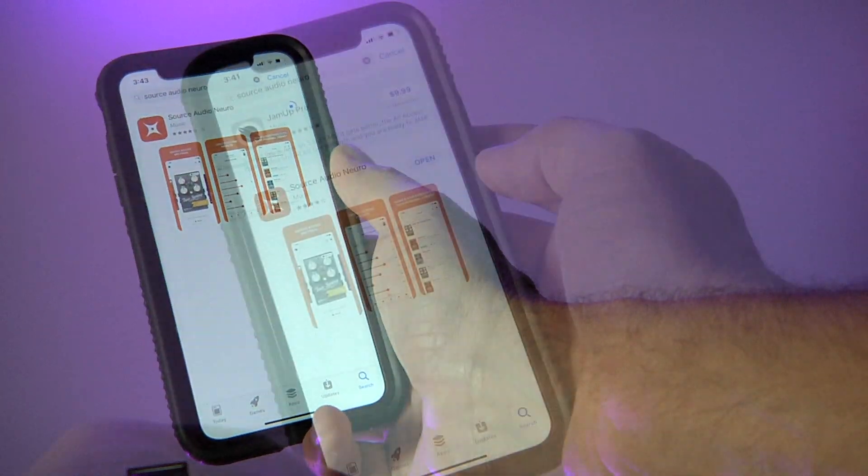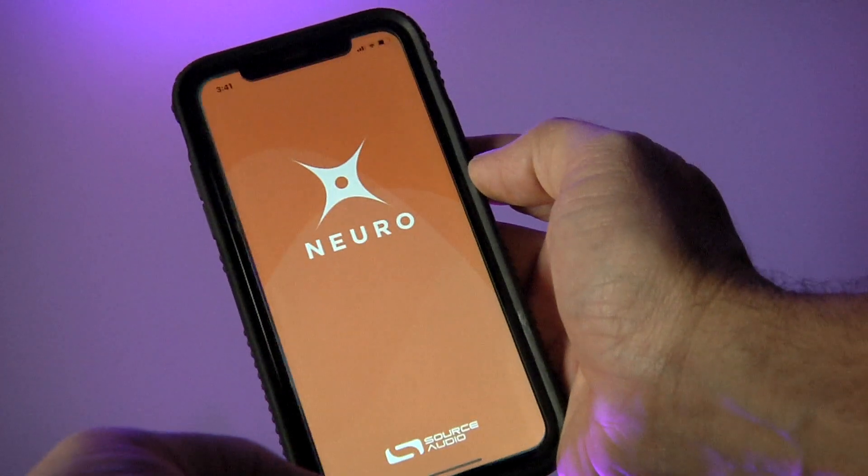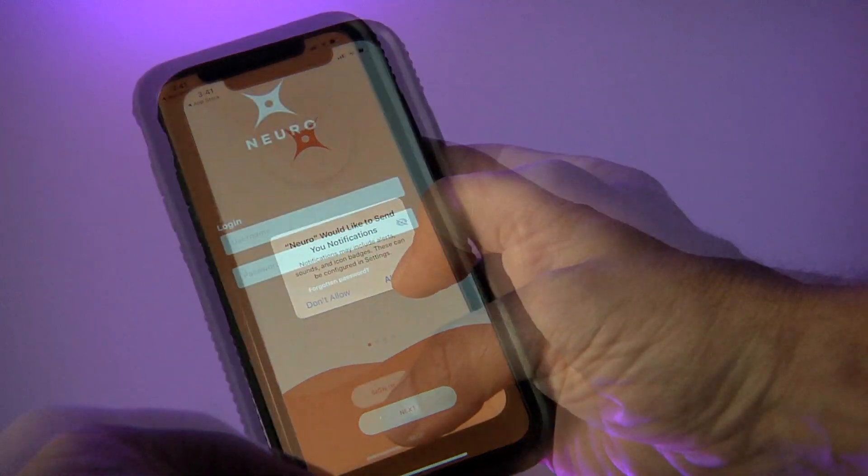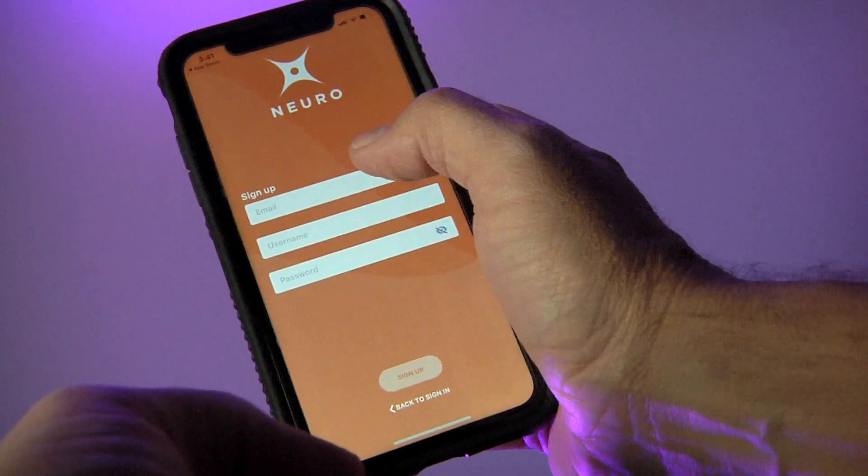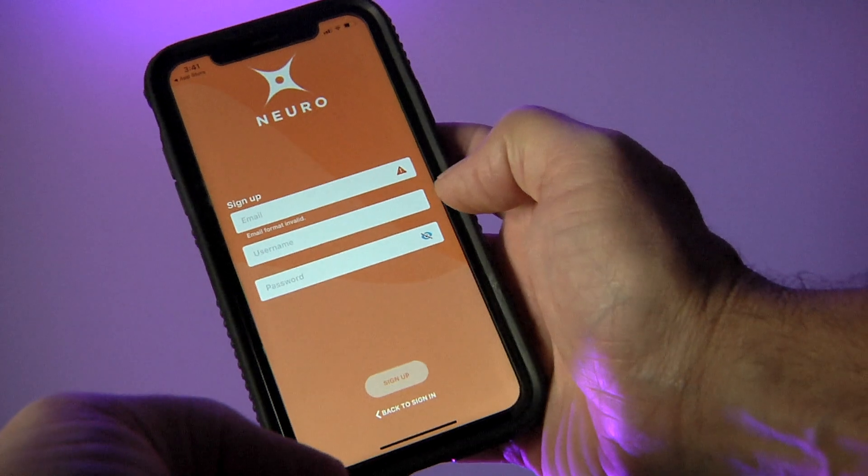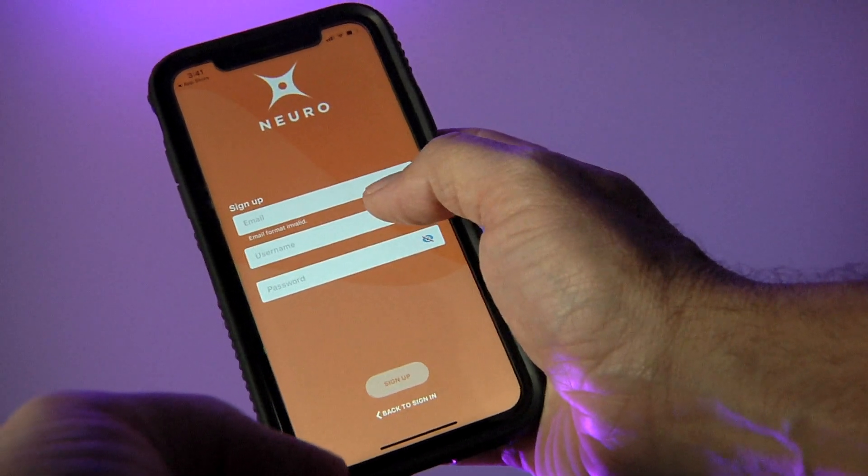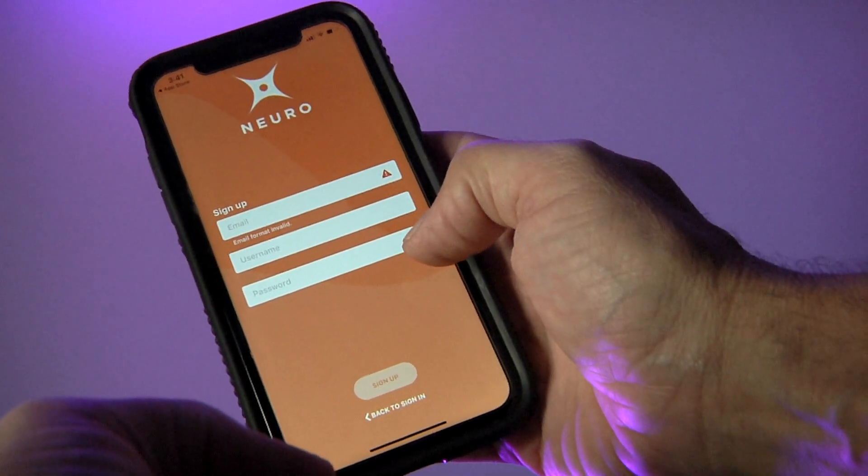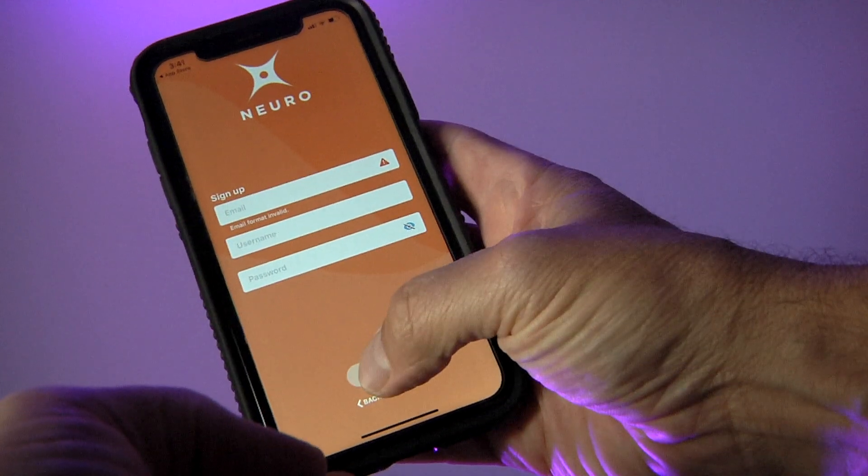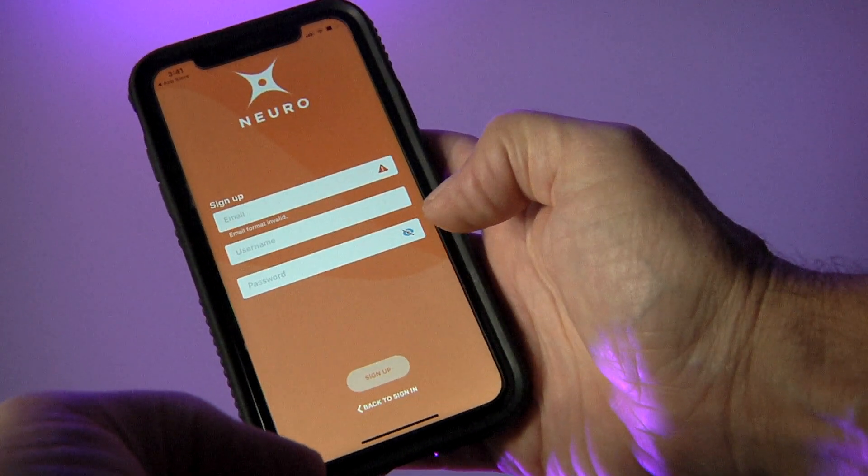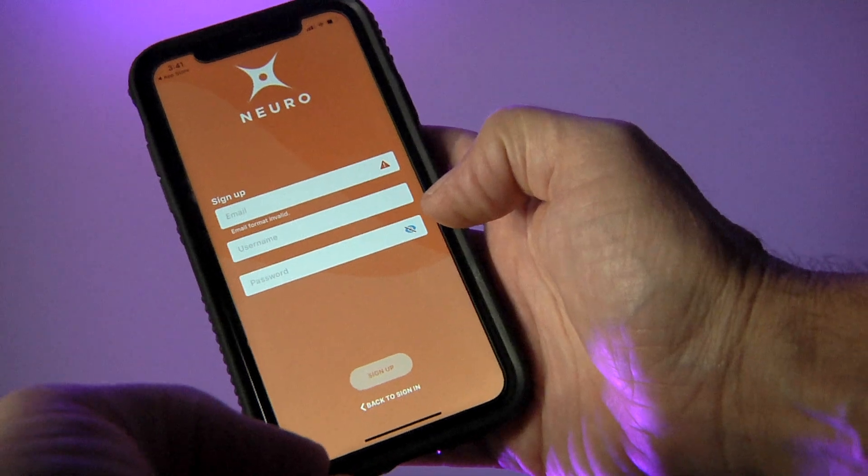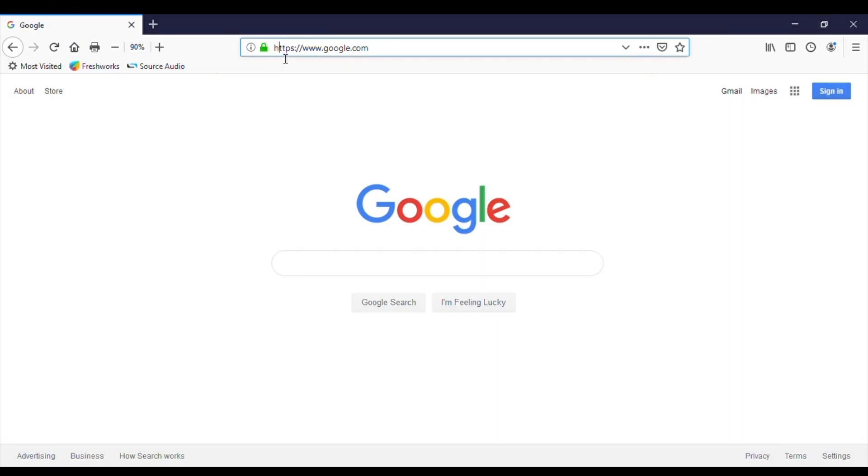Now once the Neuro app is installed, open it and select sign up down here at the bottom. The next screen will ask for your email and it will ask you to create a username and a password. Now once you've done that, hit sign up down here and your account has been created.